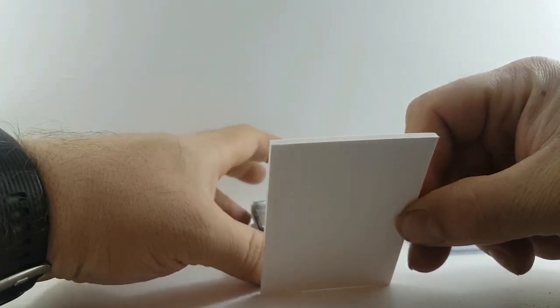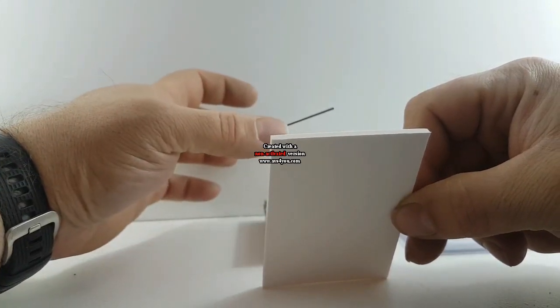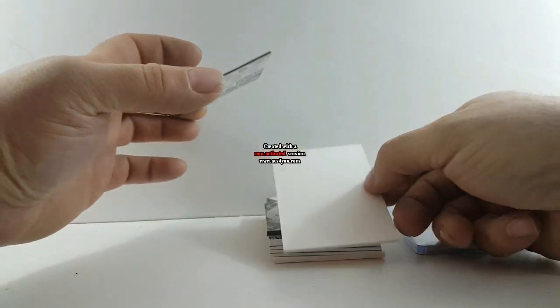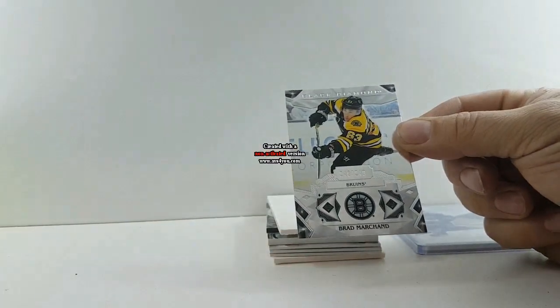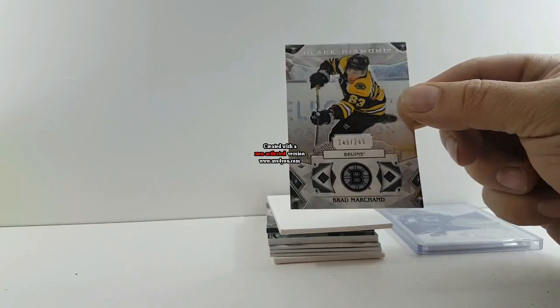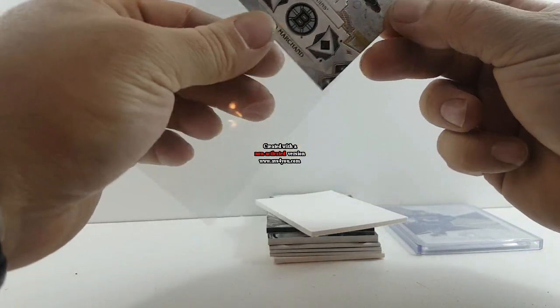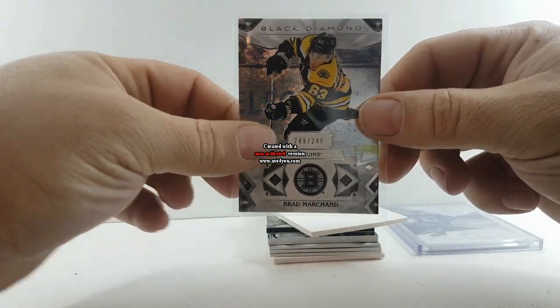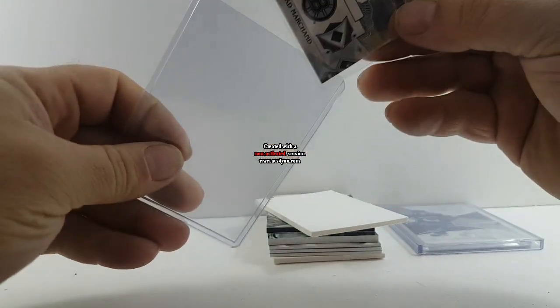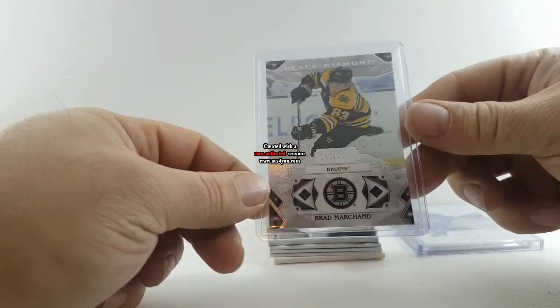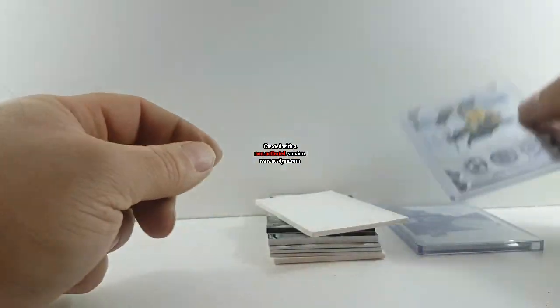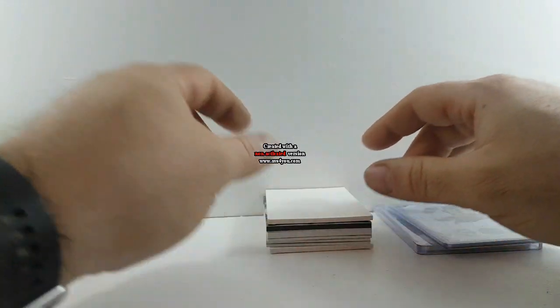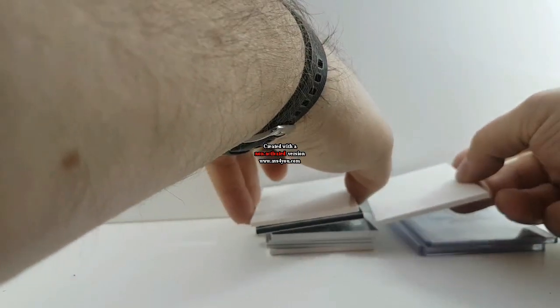Okay, for your Boston Bruins, Brad Marchand. As I said before and I'll say it again, best player in the league. Let's just fit in here. Got a 249, nice card there. Save it to the end.